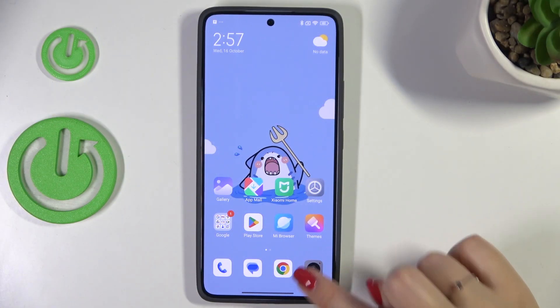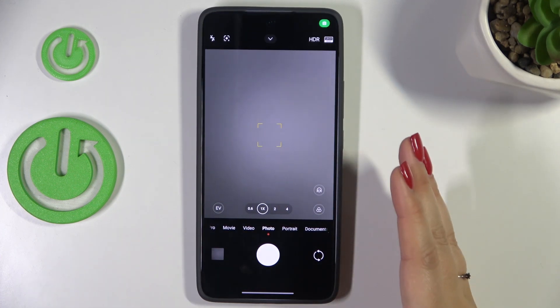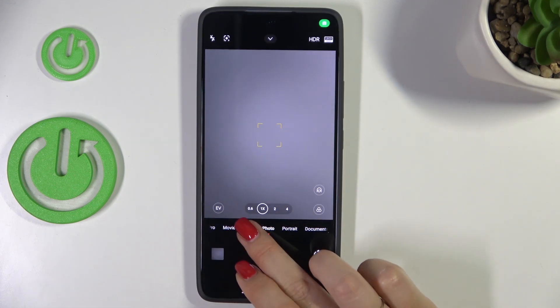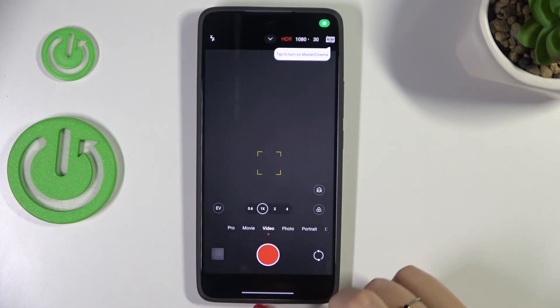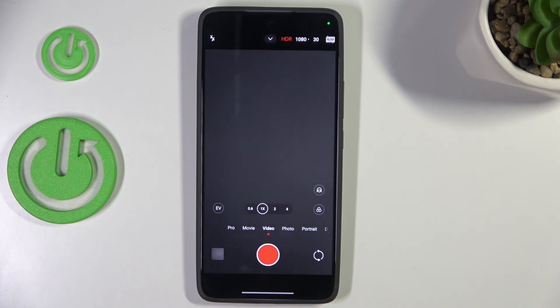So let's start with opening the camera app. Currently we are in the standard photo mode, so let's switch to the video one — just tap on the video, and if you can see the red color inside the shutter button it means that you're in video mode.